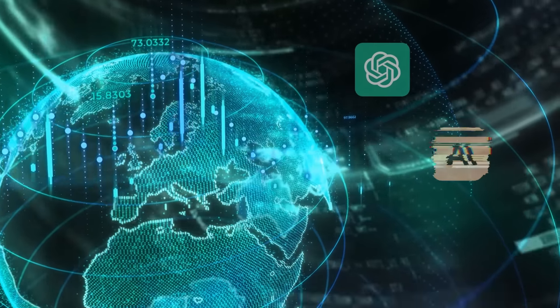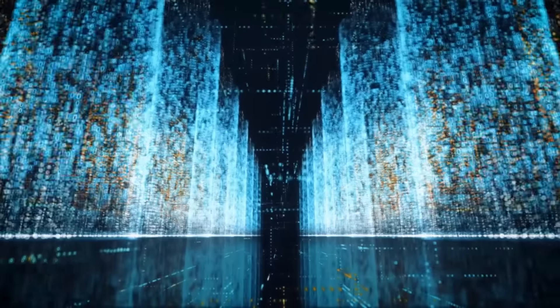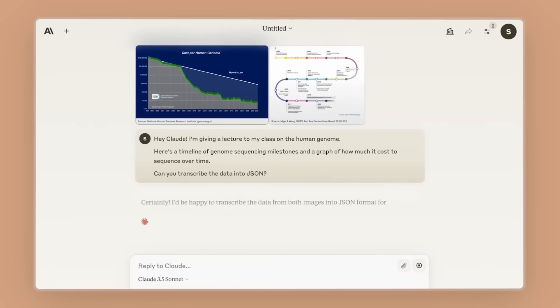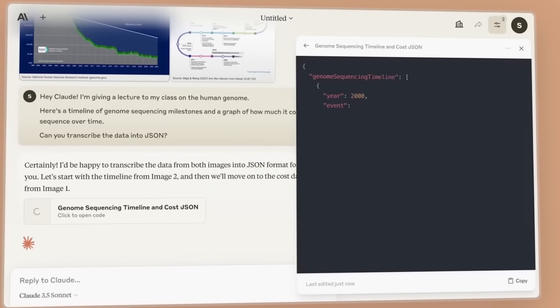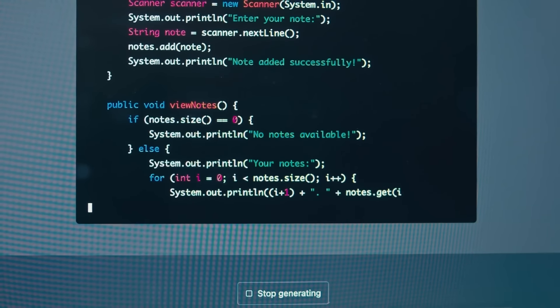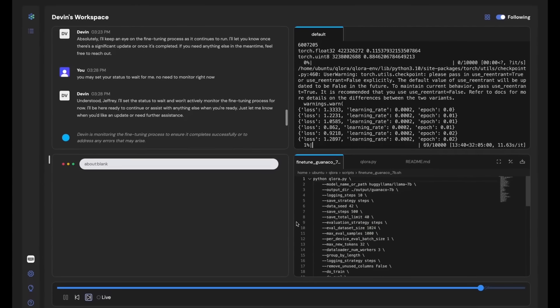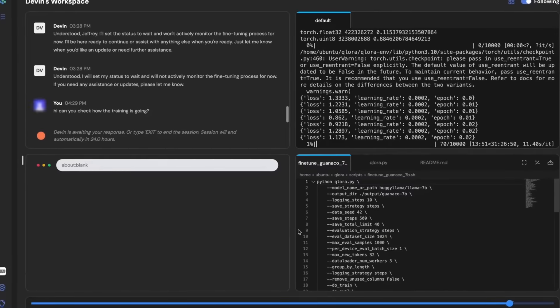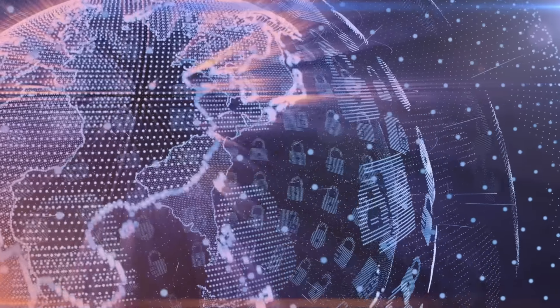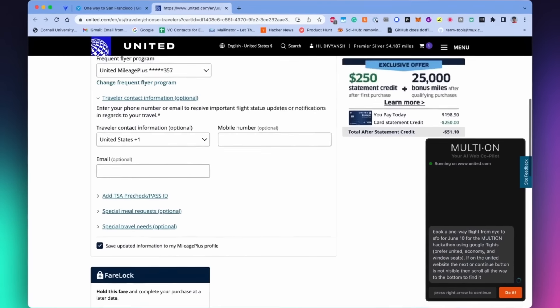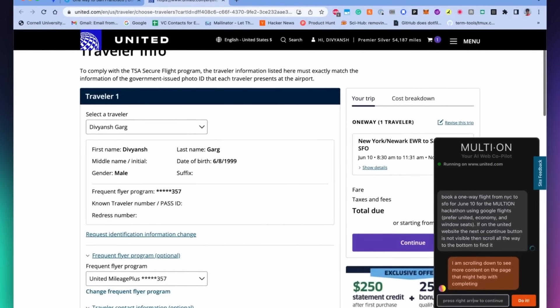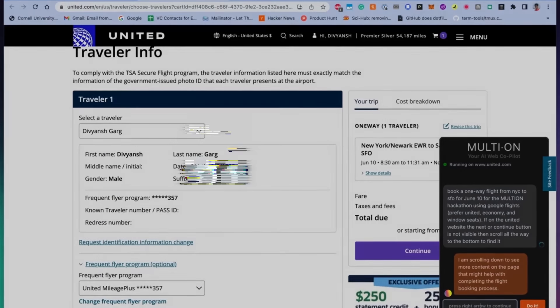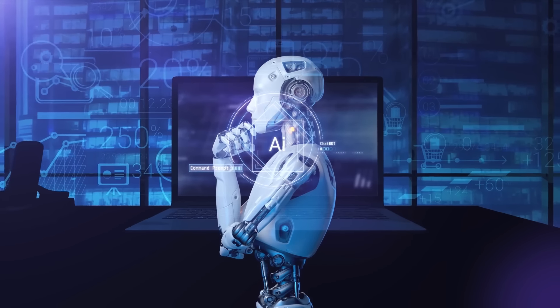Traditionally, AI models are trained on static datasets. They learn from a massive amount of data, and once they've seen enough examples, they can perform certain tasks reasonably well. But the problem is this approach doesn't work as well when the AI is faced with tasks that require making decisions over several steps, especially in unpredictable environments like the web. For instance, booking a reservation on a real website where the layout and available options might change depending on the time of day or location can trip up even advanced models.